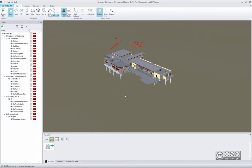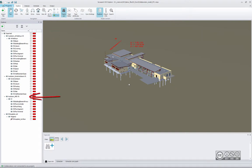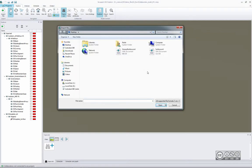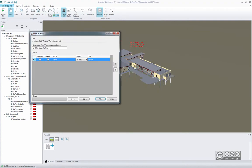I can see that I have here different building models: architecture, structure, and MEP. Those models are imported in IFC format. My purpose is now to import surface data from the LAND XML file, so I use the Import File command.